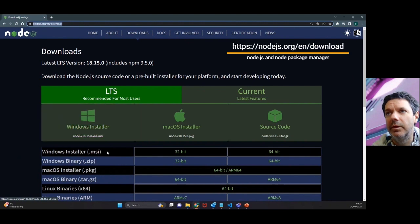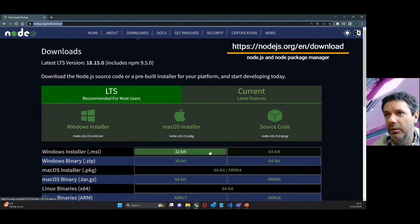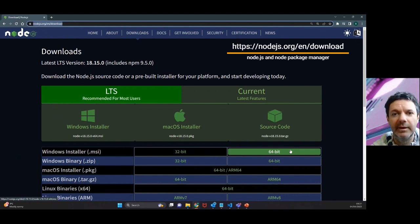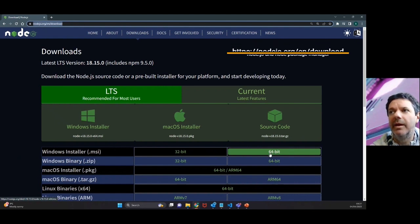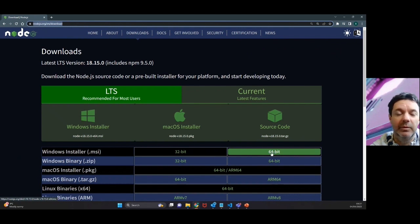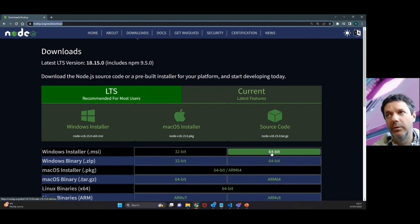If you're on a Windows machine you want to use the Windows installer 64-bit, typically 32-bit is pretty useless these days. That installer will download on your machine, then just click through it selecting defaults. That will install both Node and npm.